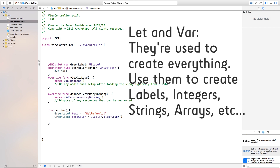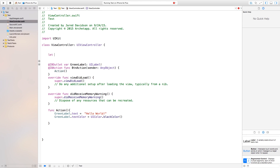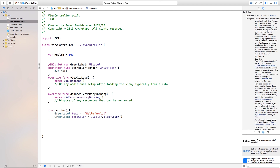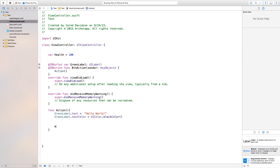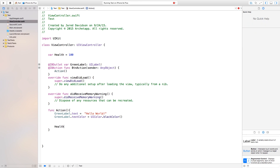Along with elements, you can also create variables. Keep in mind there are 'let' variables, which are constant and unchanging — for example: let health = 100 means health can never change. And 'var' variables, which can change — var health = 100 means it's expected to change. To modify the value in an action you can use health-- or health++ as shorthand for minus one and plus one, or use health += 1 to add one each time.